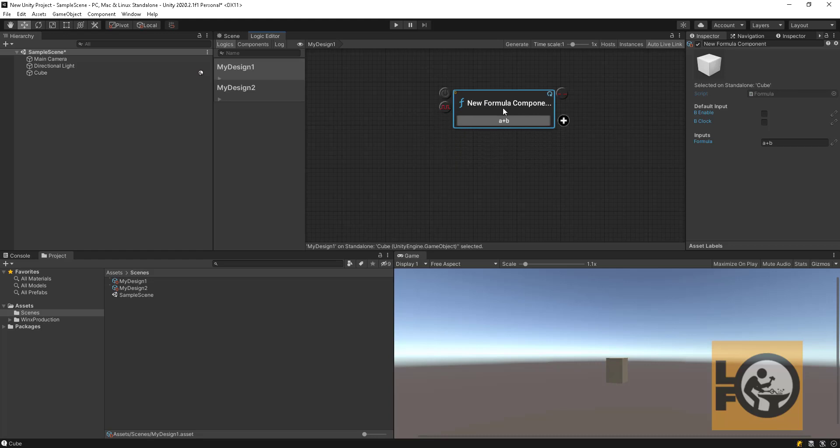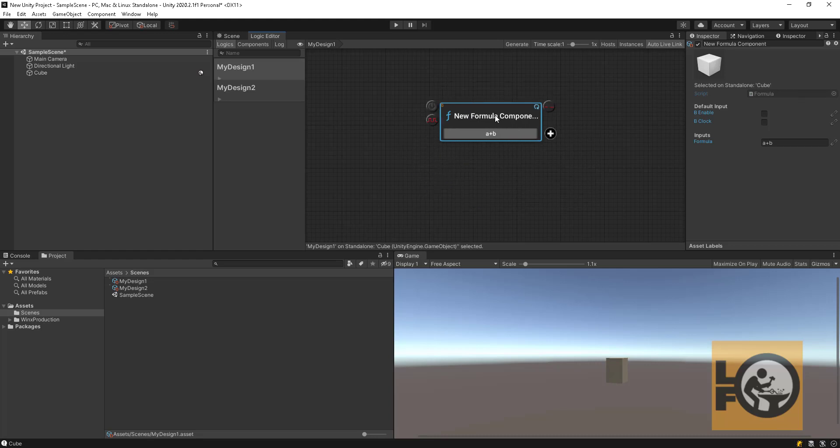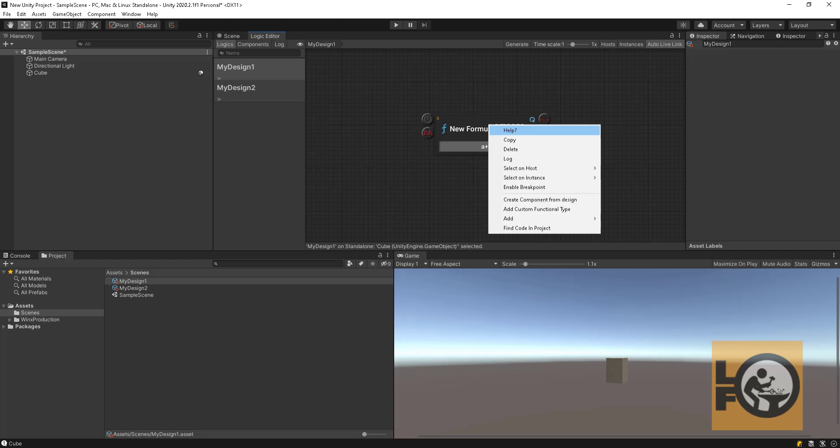You can reposition the node by holding the left mouse button over the node's title and drag. You can click on the title to select the node and see its properties in the inspector window. You can access the additional options by right clicking on the node's title.